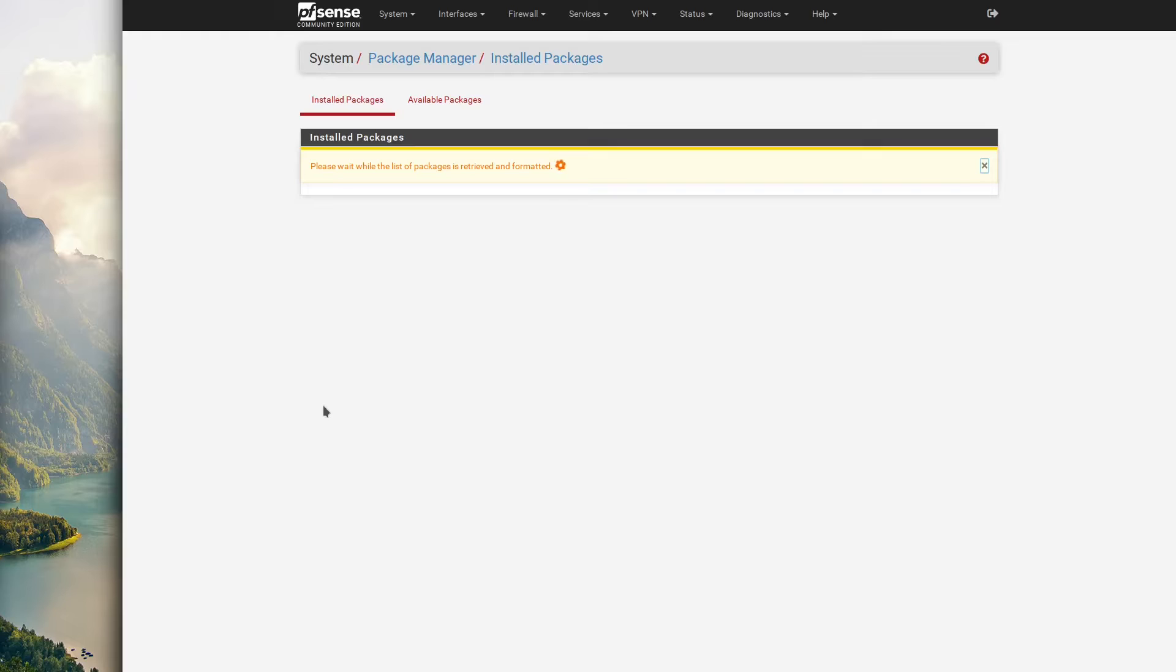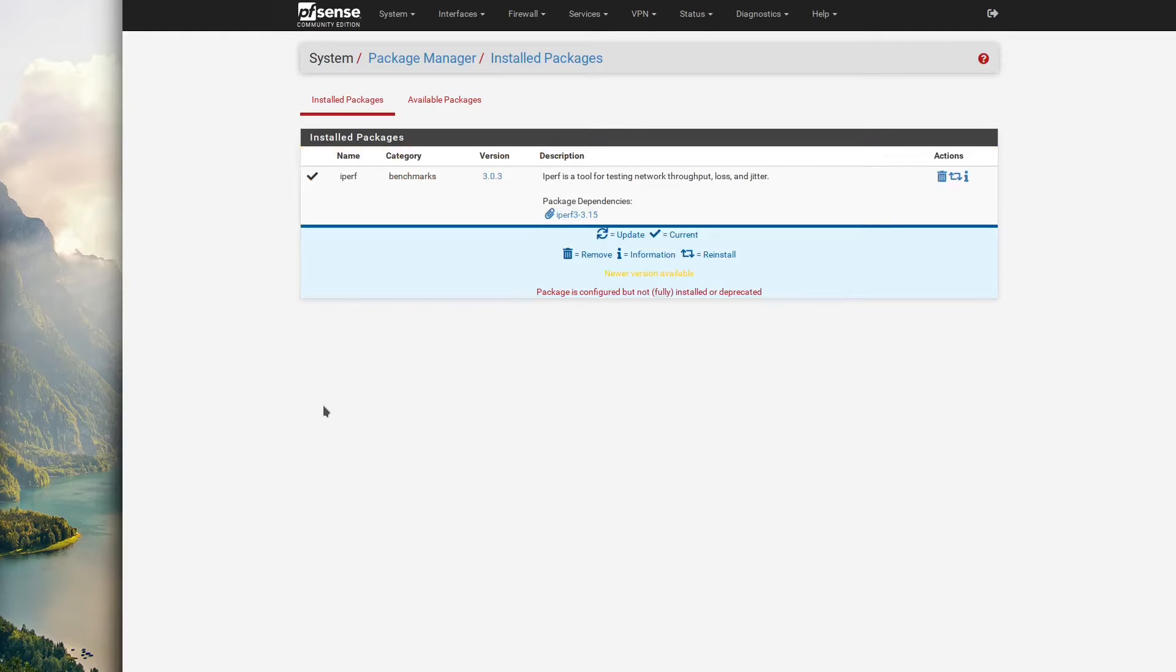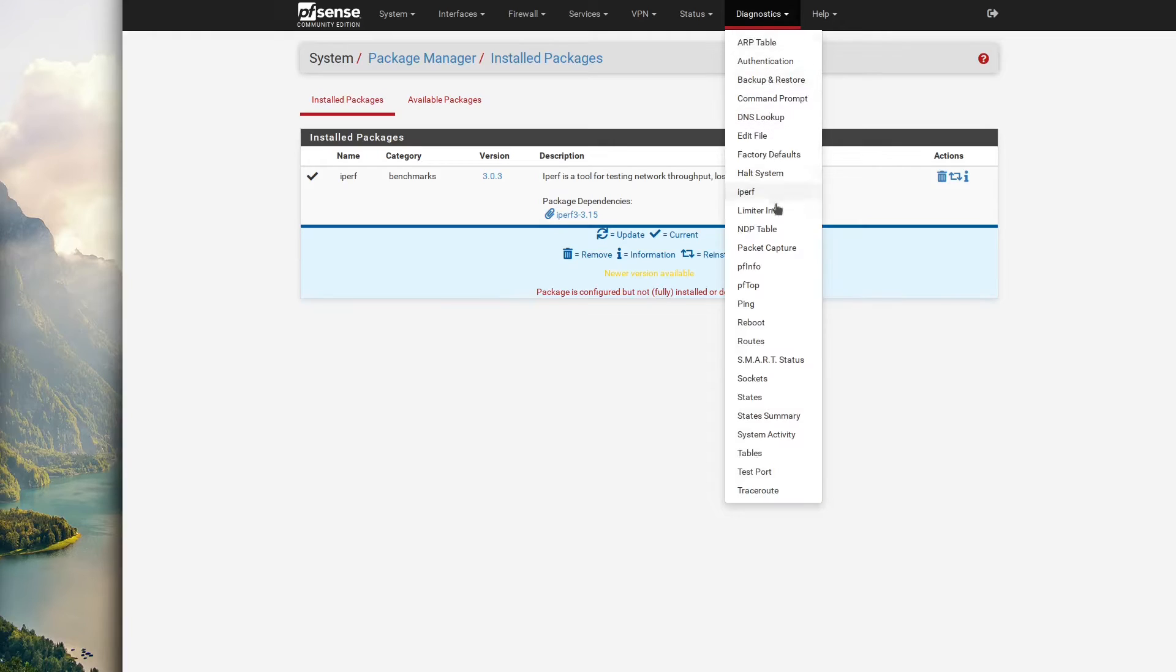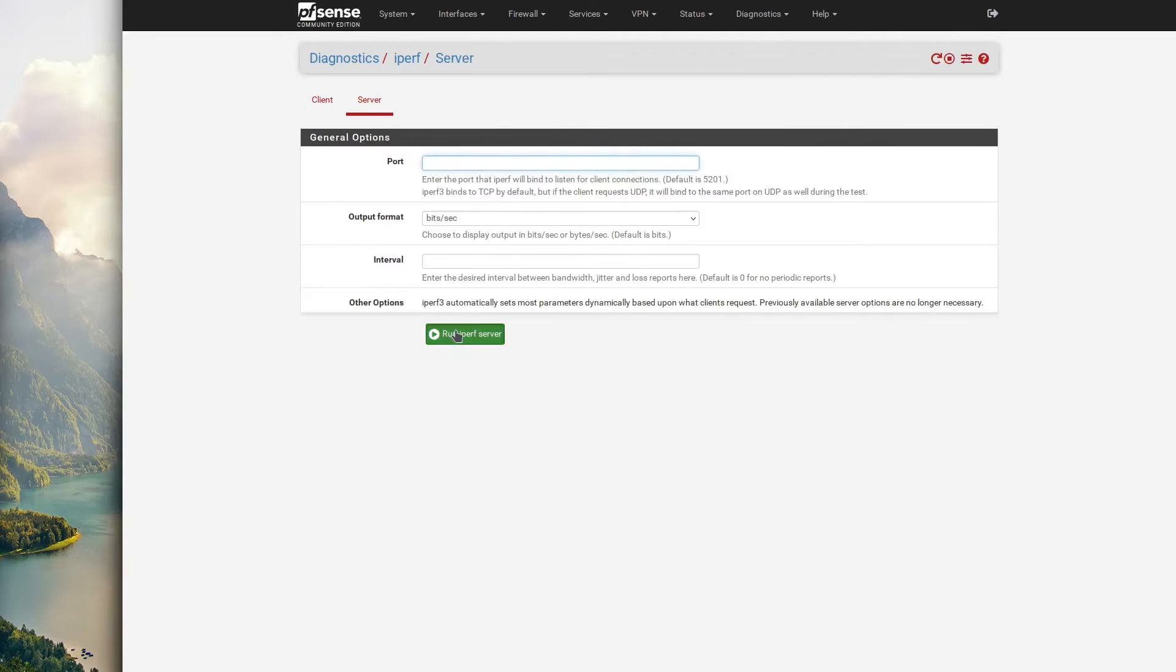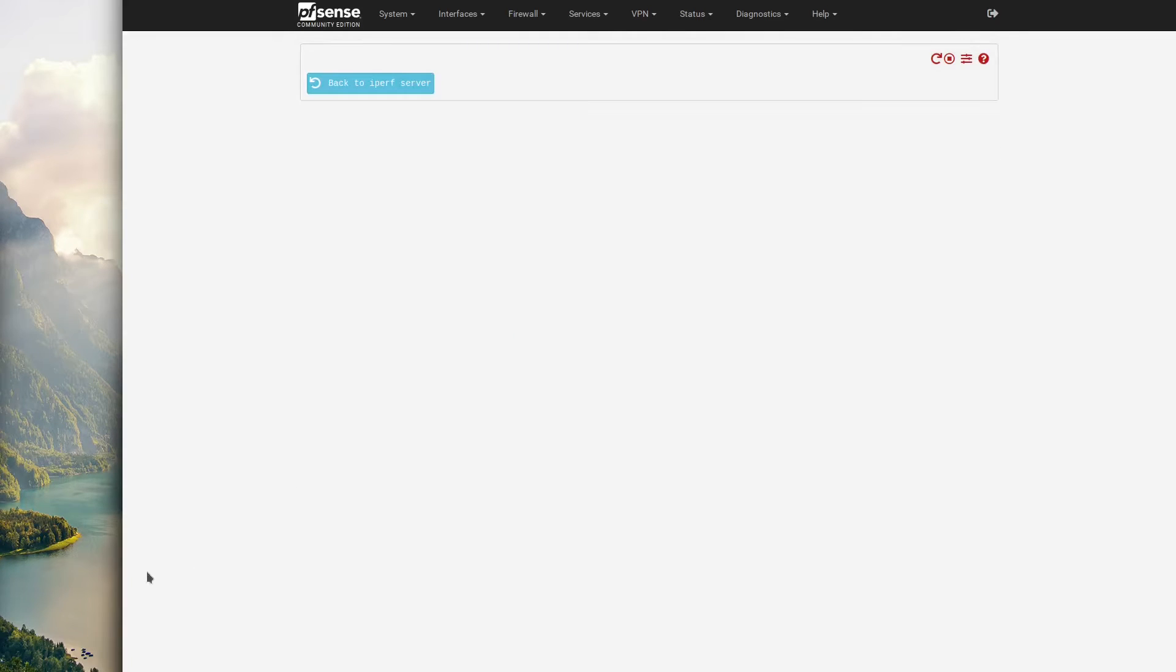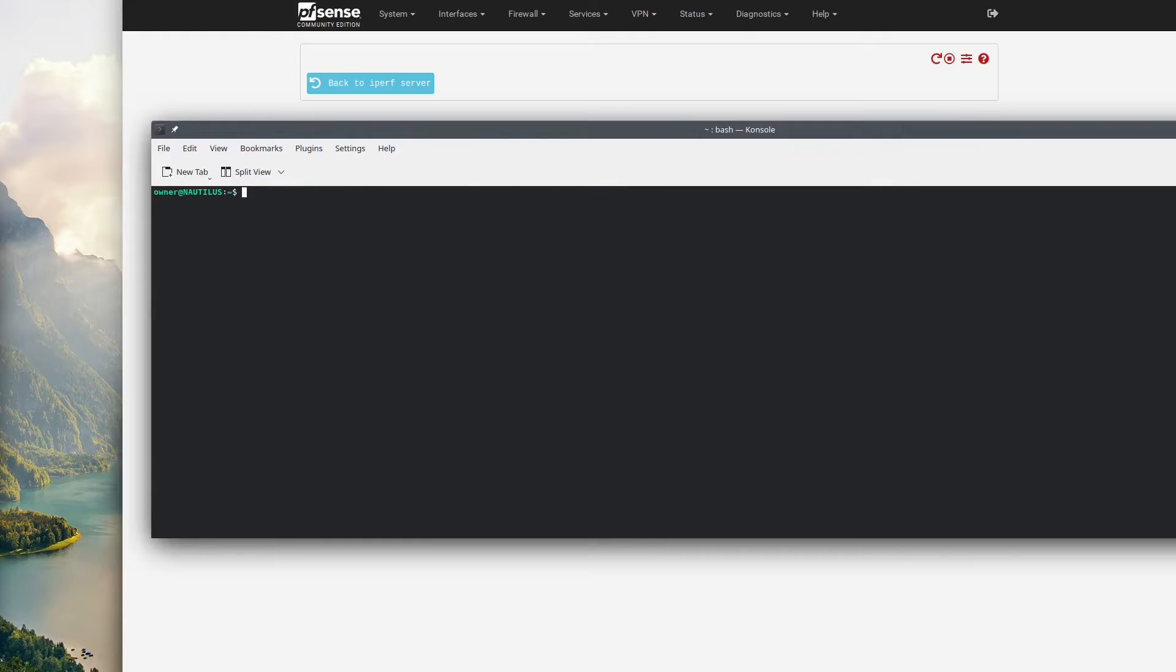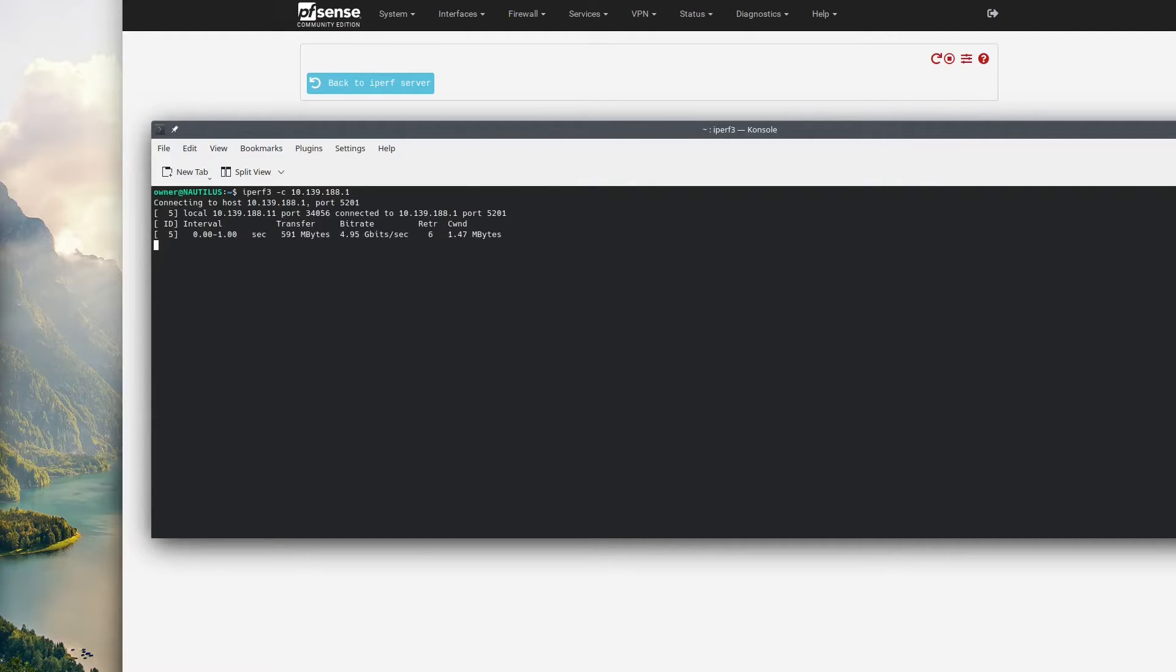Here we're going to be running pfSense. Right now we're going to make sure our Iperf package is installed and do an Iperf speed test from the server to my desktop. Once it's installed, go to diagnostics, click Iperf, select server, and click Run Iperf 3 Server.